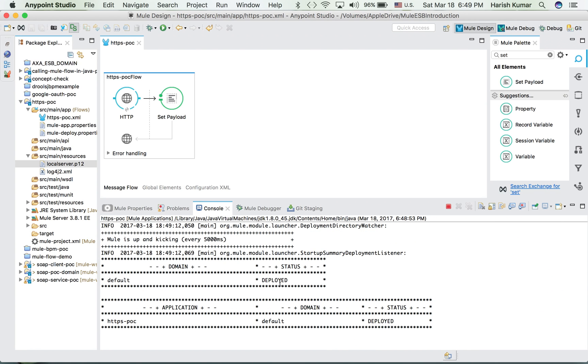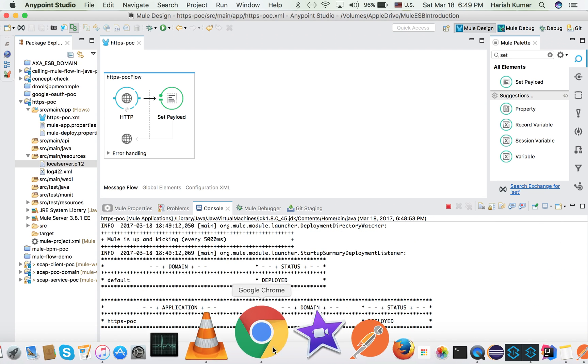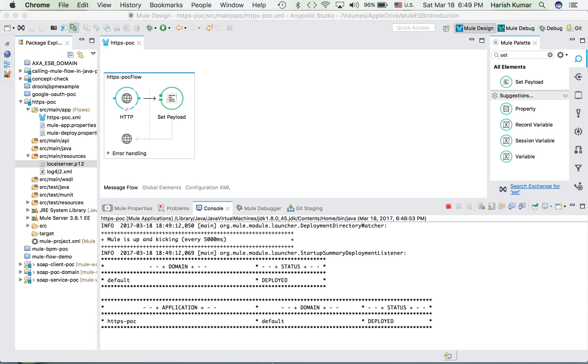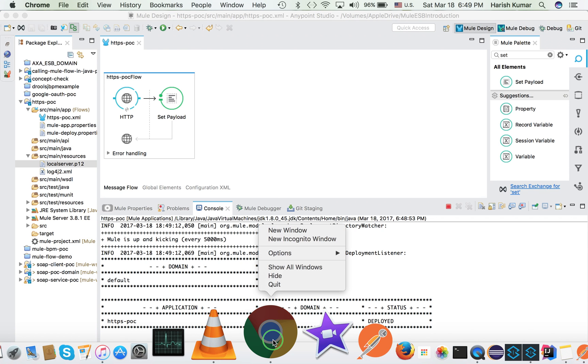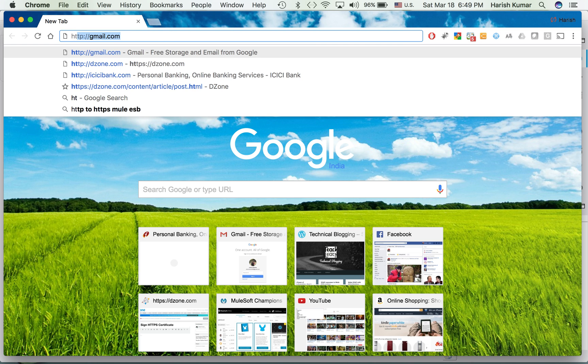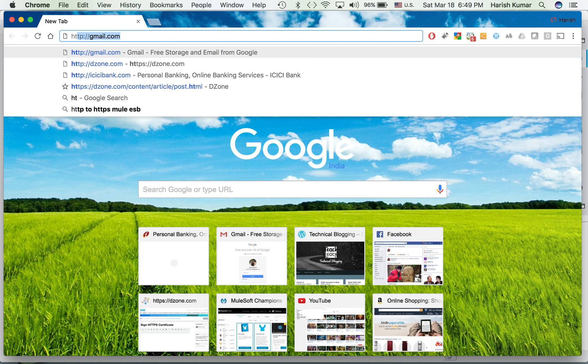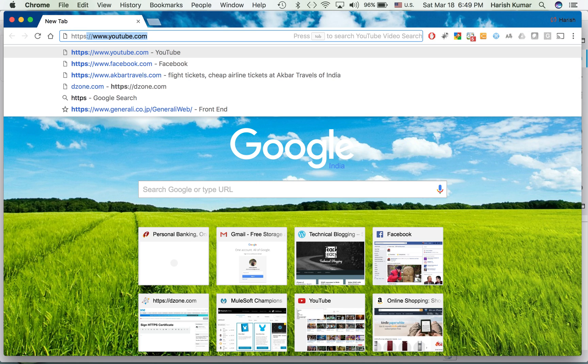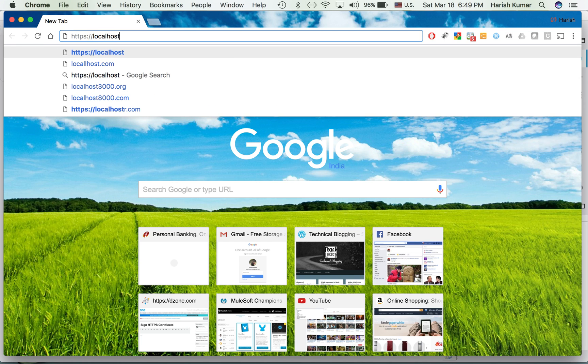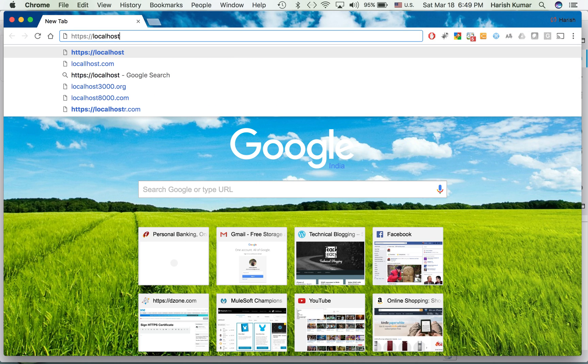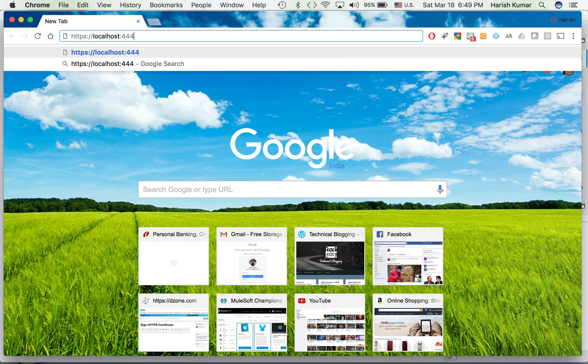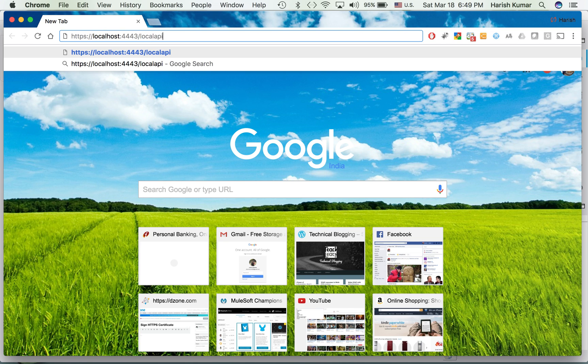So once it is up we are going to call this on our localhost 4443 port. So it is deployed, started properly. Let's go to Chrome. So let's call https://localhost:4443/localapi.